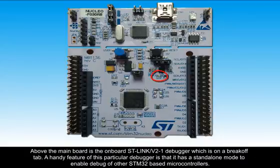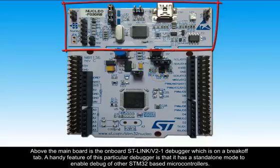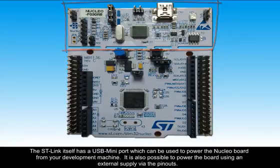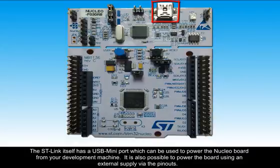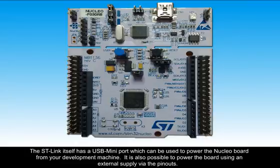Above the main board is the onboard STLink V2 debugger, which is on a break-off tab. A handy feature of this particular debugger is that it has a standalone mode to enable debug of other STM32 based microcontrollers. The STLink itself has a USB mini port, which can be used to power the Nucleo board from your development machine. It is also possible to power the board using an external supply via the pinout.